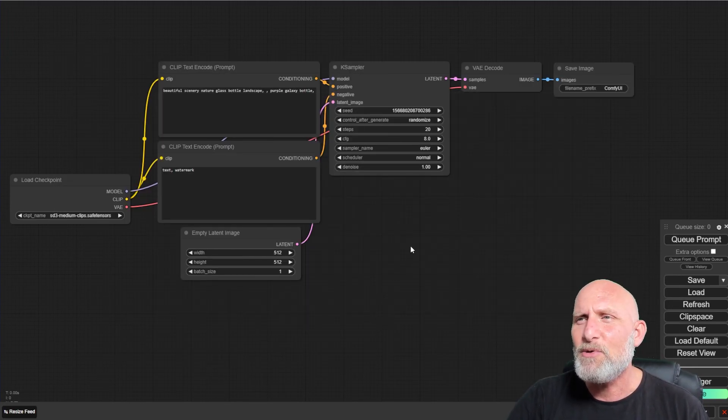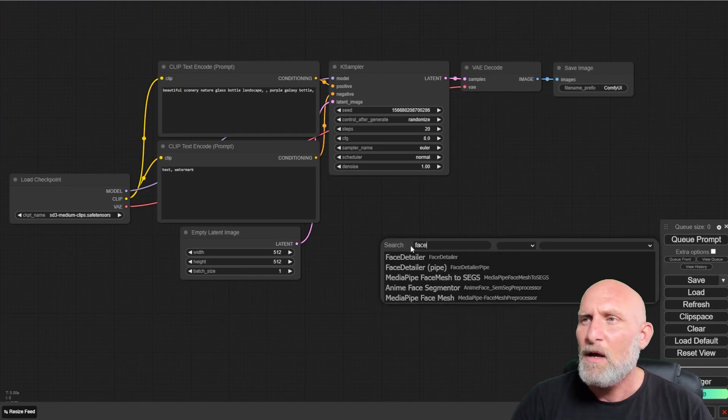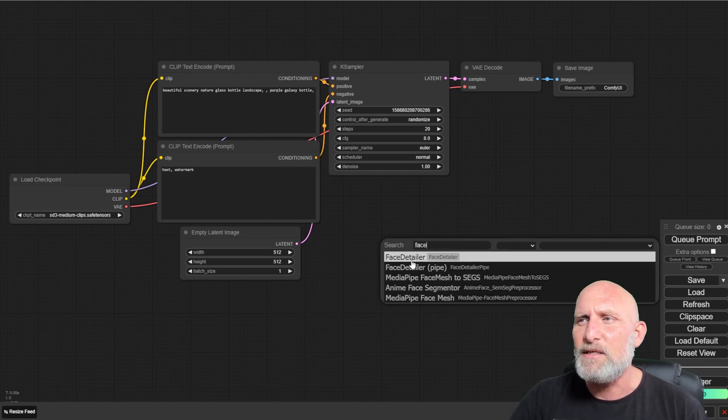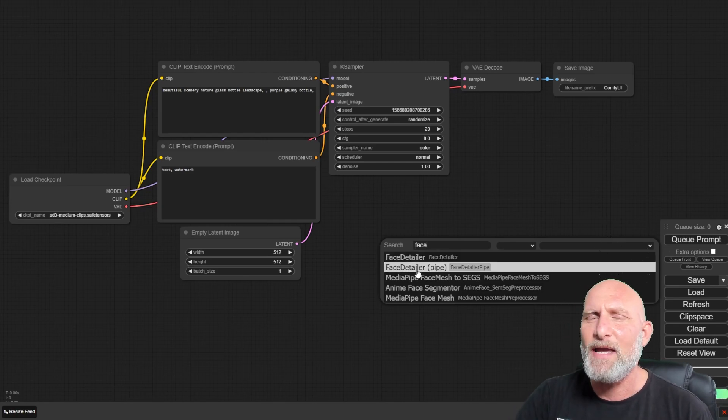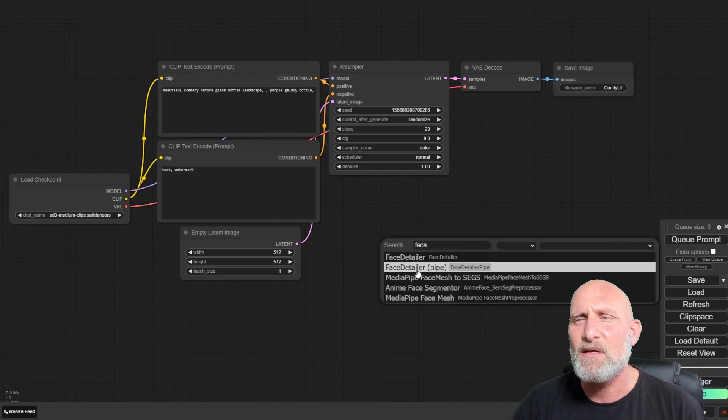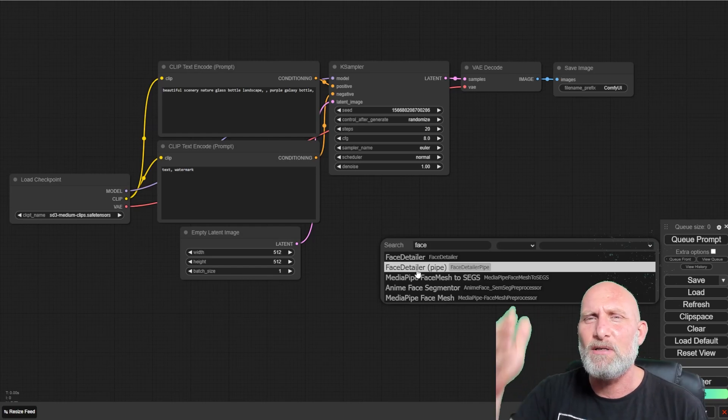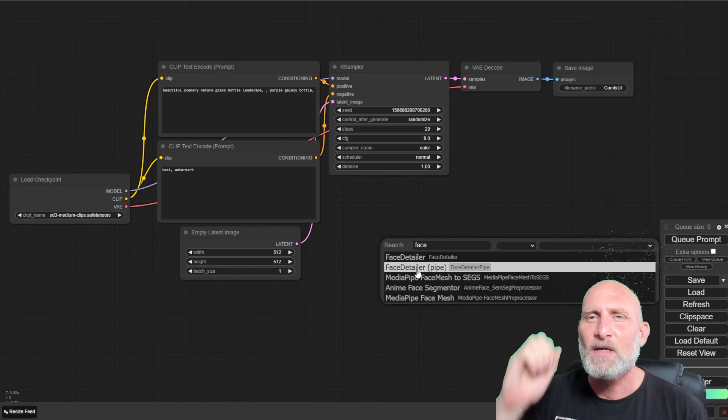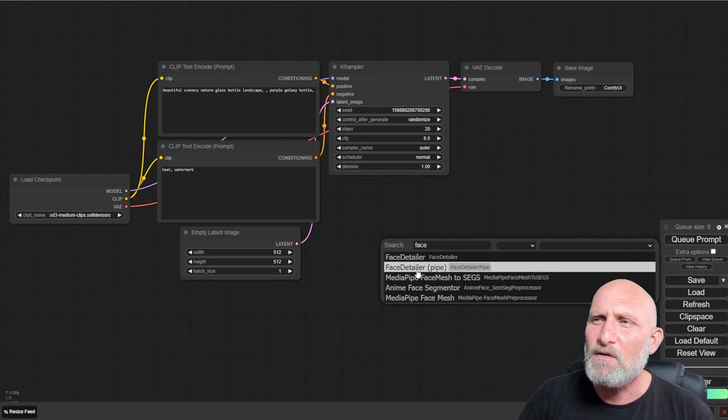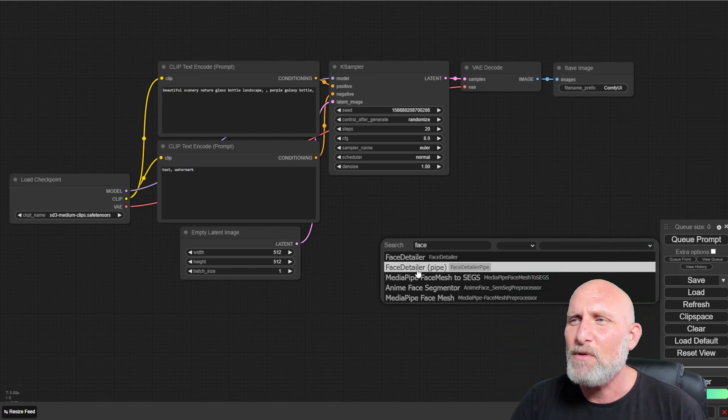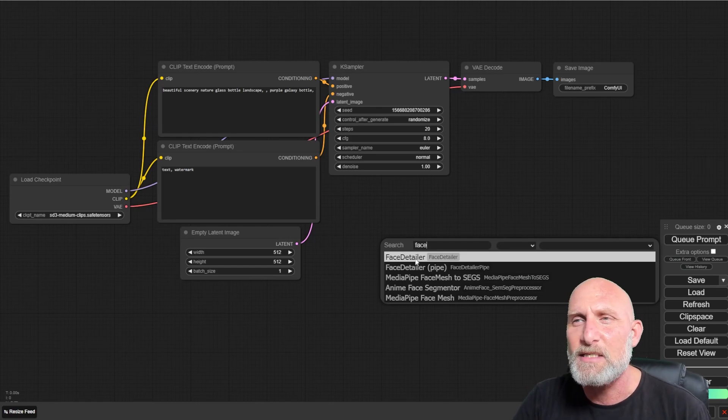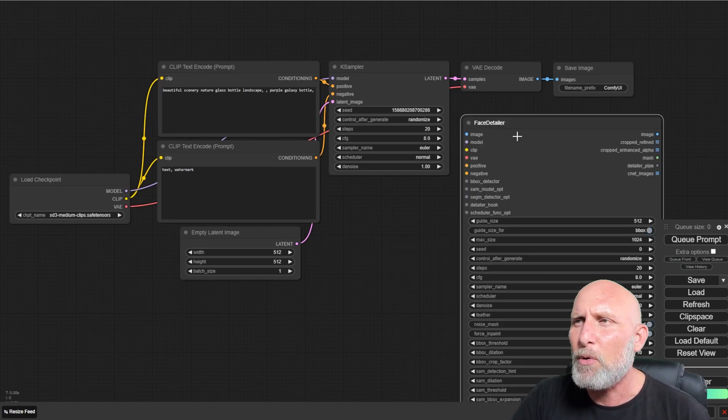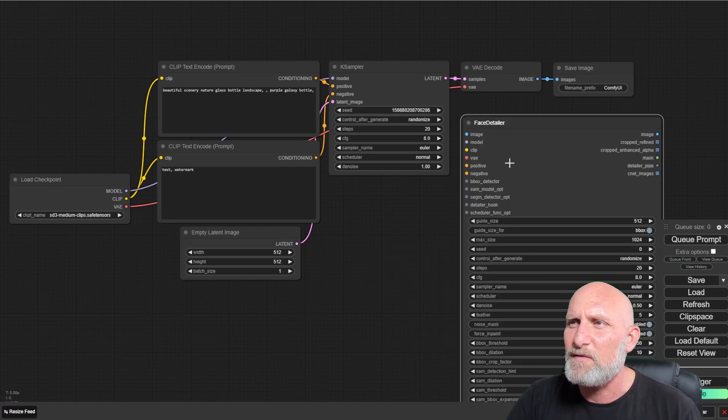Once you're doing that, you will find here a node called Face Detailer. Face Detailer pipe is a way to save yourself some nodes and you have one connection that includes several nodes in it. You can use it if you want, but I want to go over the Face Detailer itself because it's important for me to explain each of the incoming properties or parameters that needs to be hooked into this node.